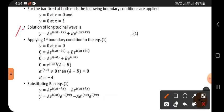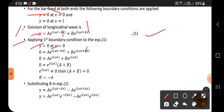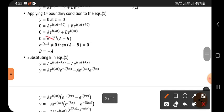The longitudinal wave solution for the bar is: y equals A times e^(i(ωt − kx)) plus B times e^(i(ωt + kx)). Applying the first boundary condition — y equals zero at x equals zero — we substitute these values into the equation. The x terms become zero, and taking e^(iωt) as a common factor outside, we get A plus B equals zero.